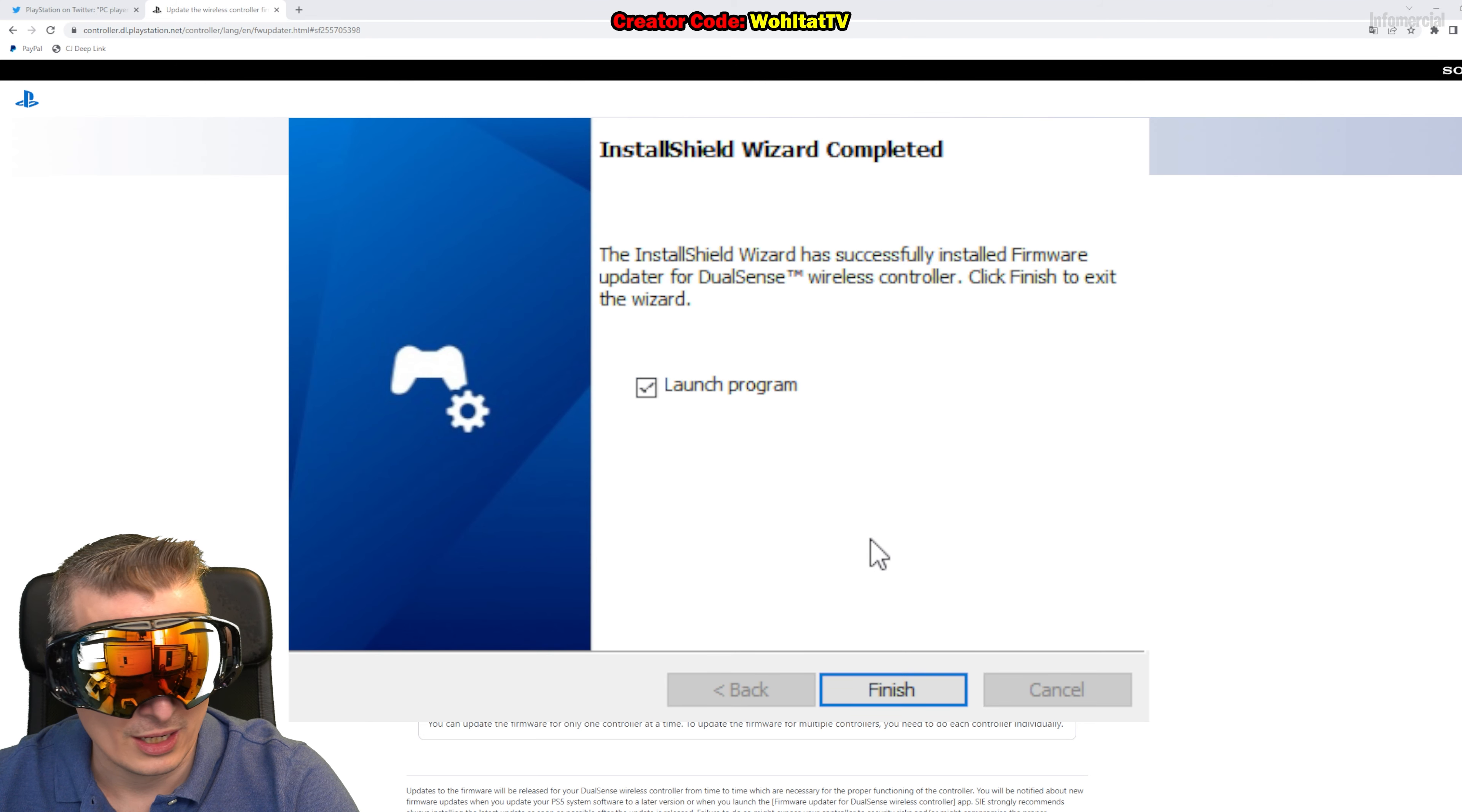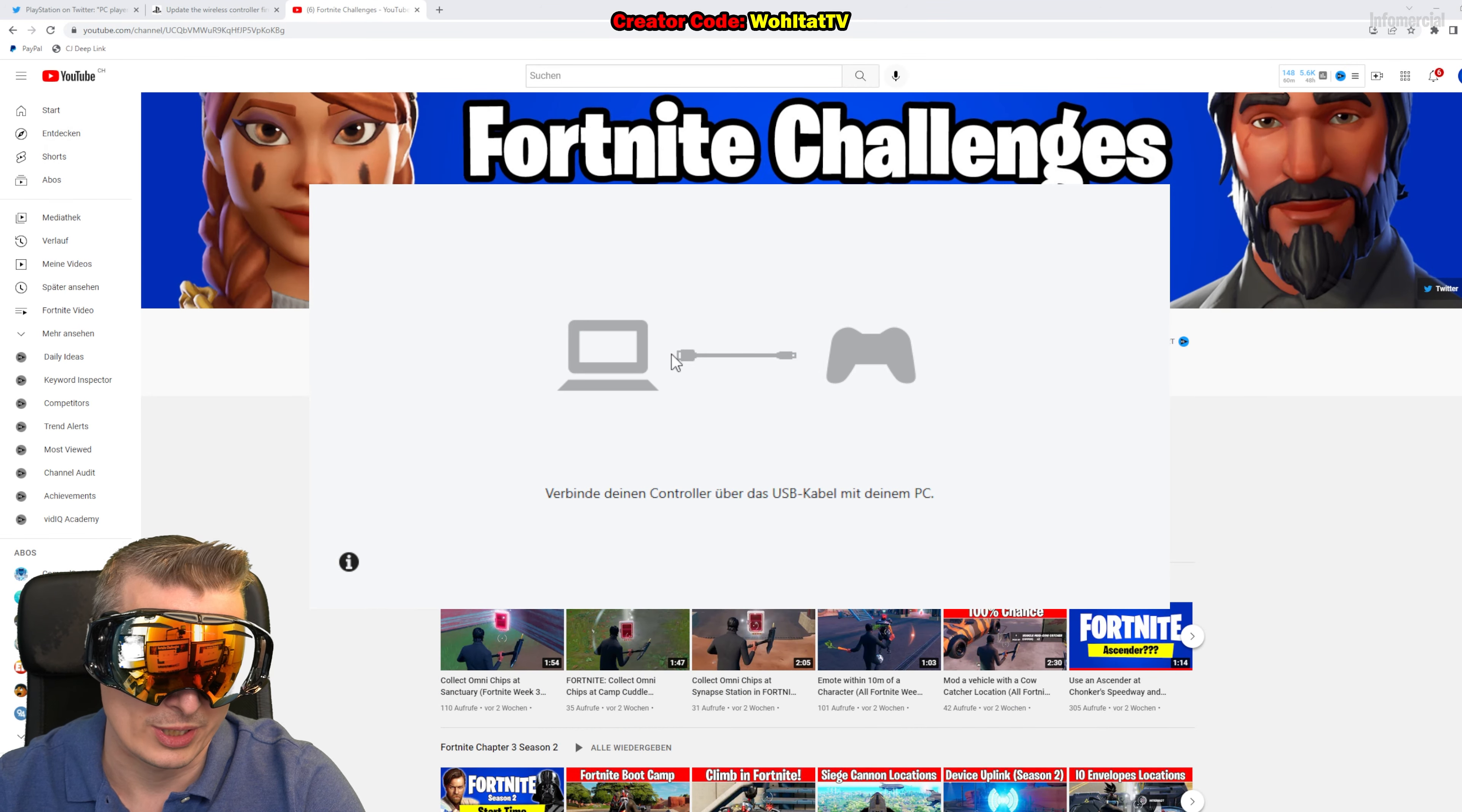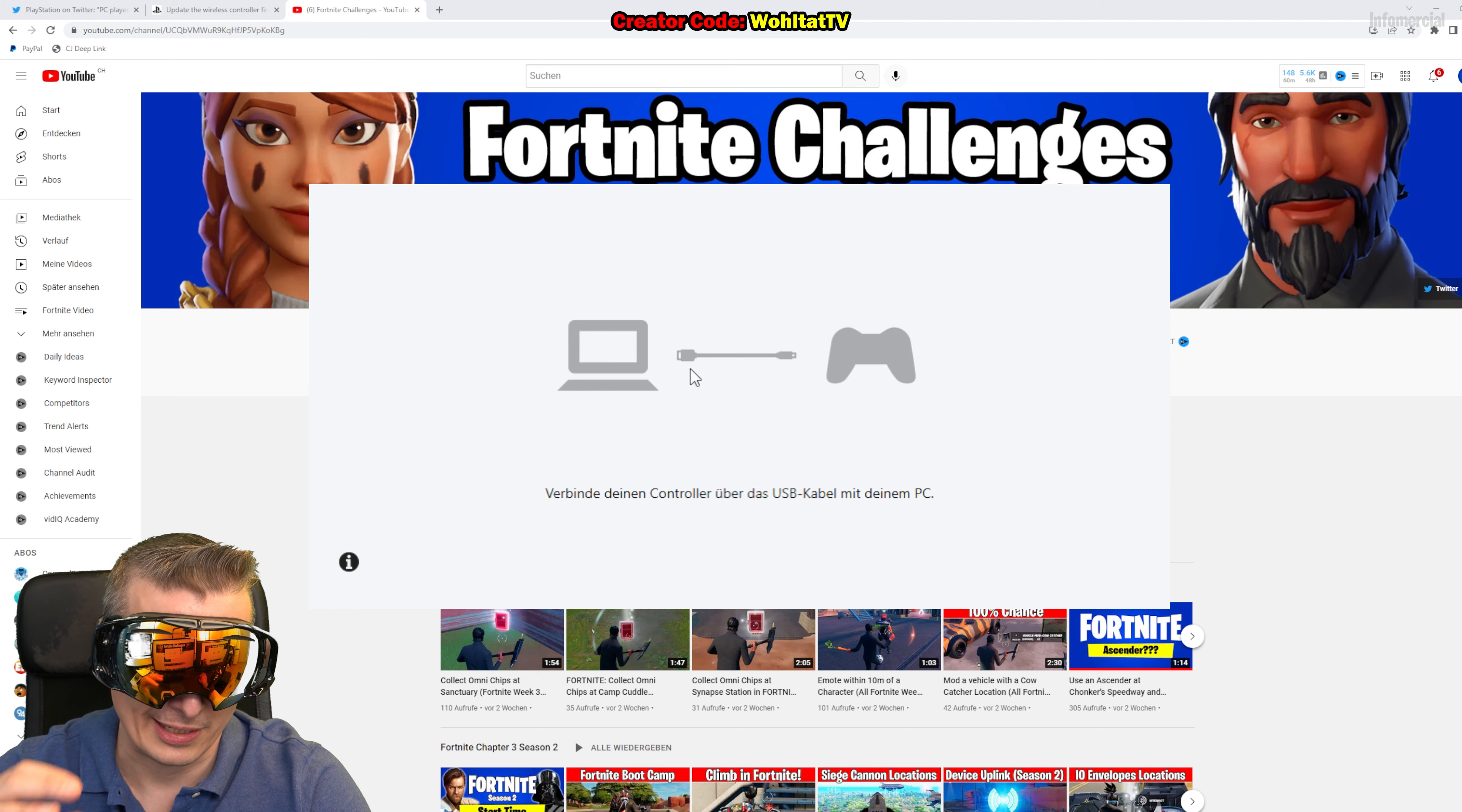We can now launch it or we can just go to Windows Start and then start the app. Let's see what happens. Here we are, the app started. Again, it's German because my Windows is set to German. It's going to be in whatever language your PC is set to. It asked me to connect the controller.